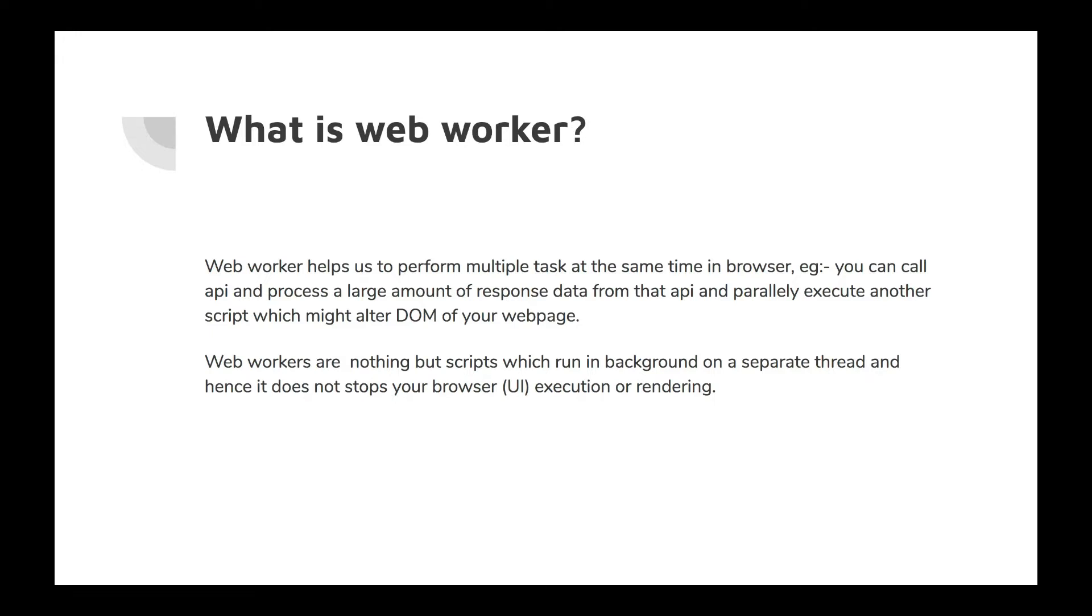on a web page which gives us a response with a huge amount of data, and we are trying to create a grid to show this data to our users, and parallelly users are trying to interact with other components of that page, or logical operations are going in parallel in the background. In these situations, your browser might get stuck and might not be responsive for some time.